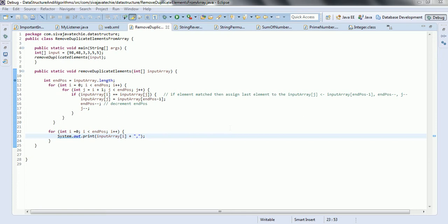Now let us discuss the algorithm. We are going to use two for loops. The first for loop starts from index position 0 to the last position. The second for loop starts from the first for loop index plus 1 to the last index. Whenever we find a match during the second for loop iteration, it replaces the current position element with the last position element, then decreases the array size and also decrements the counter for the current variable.